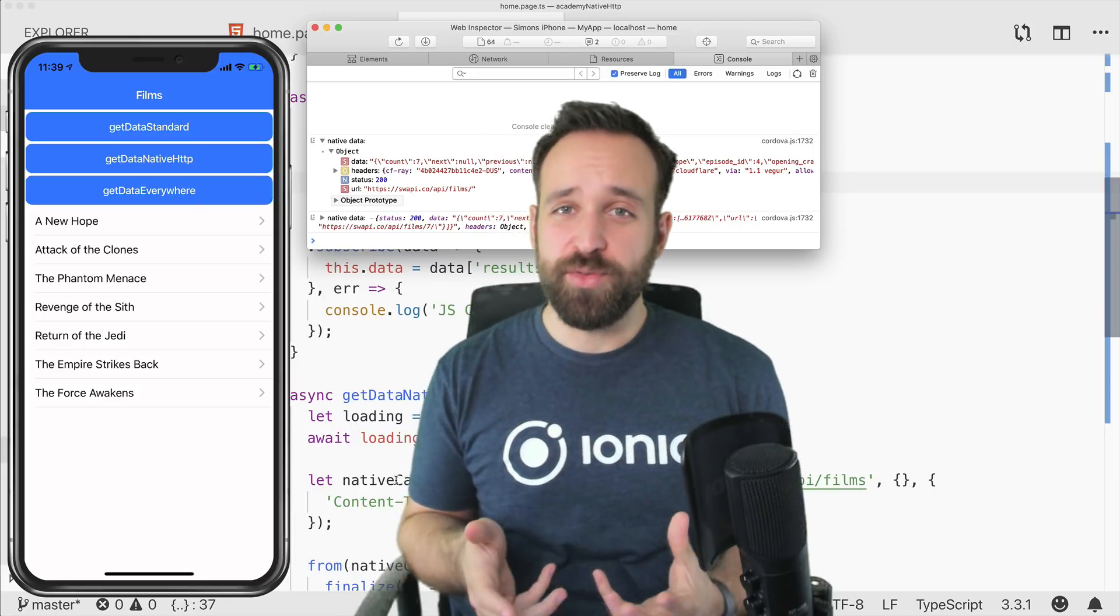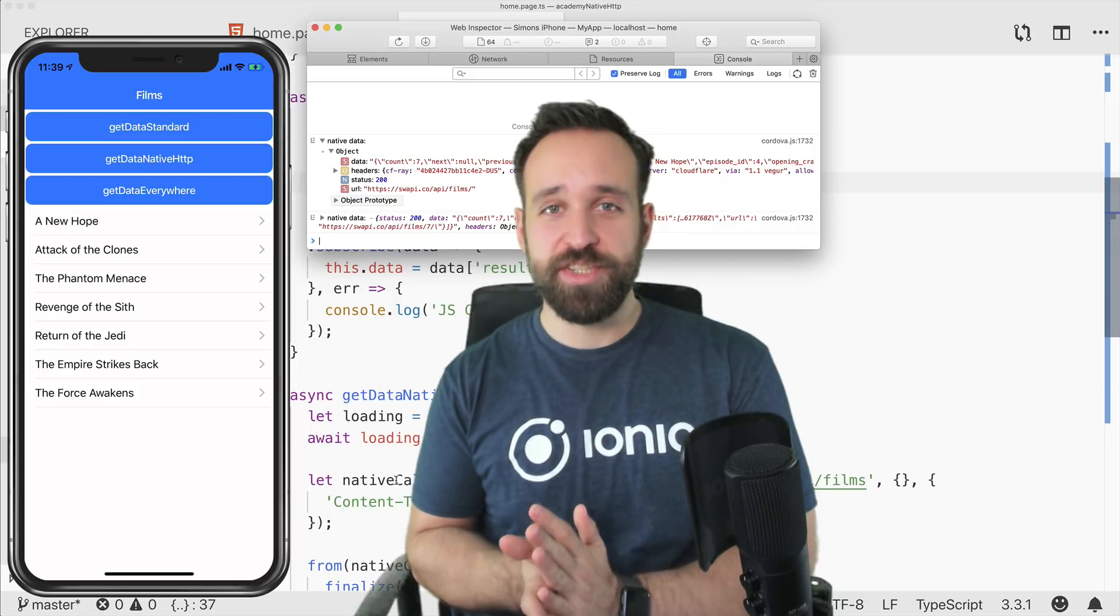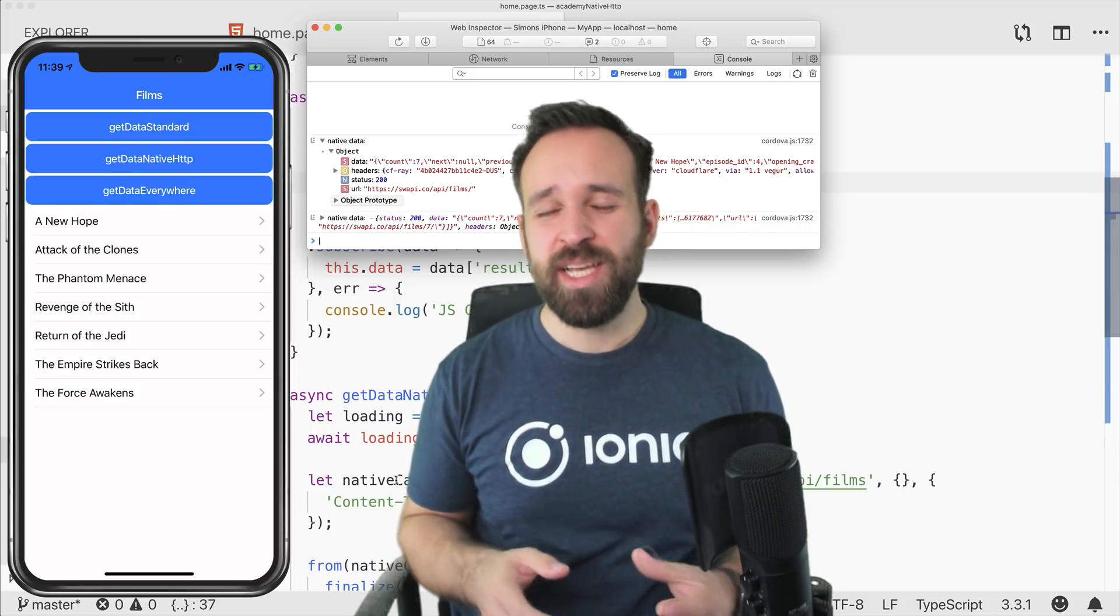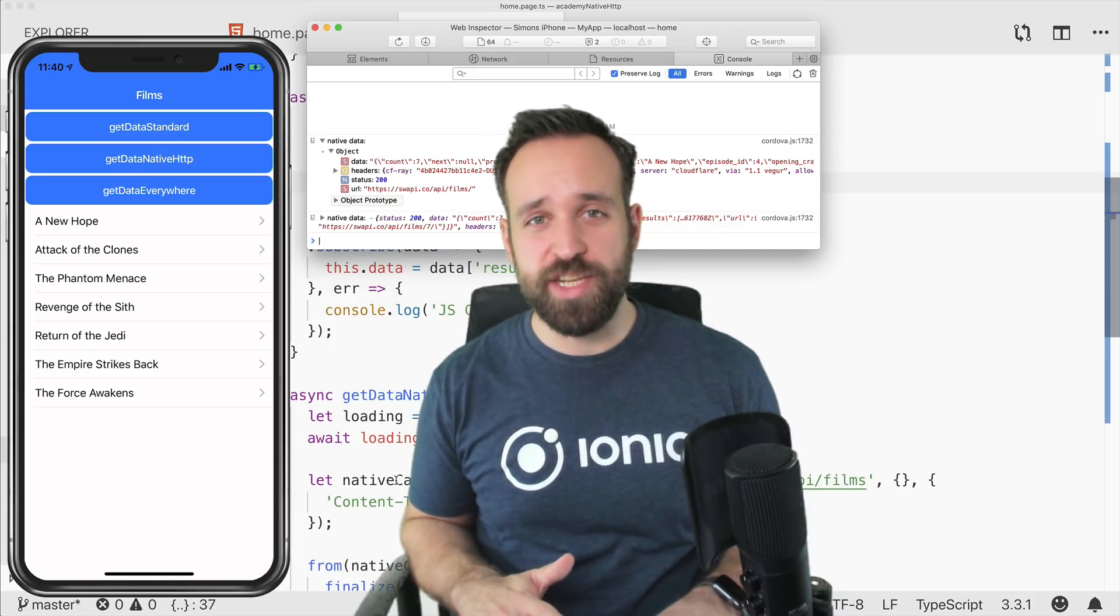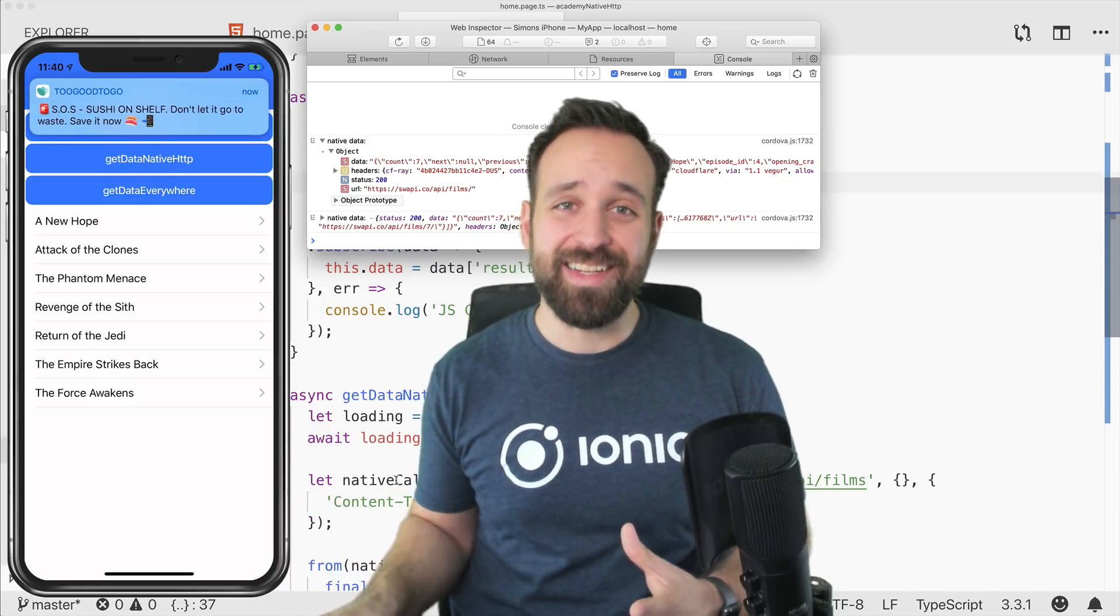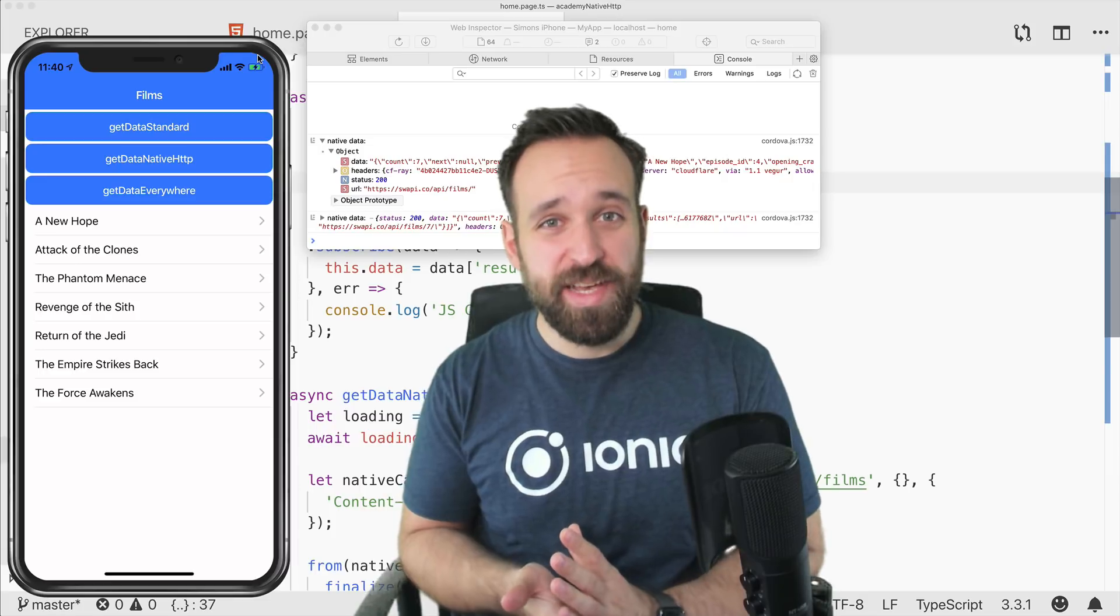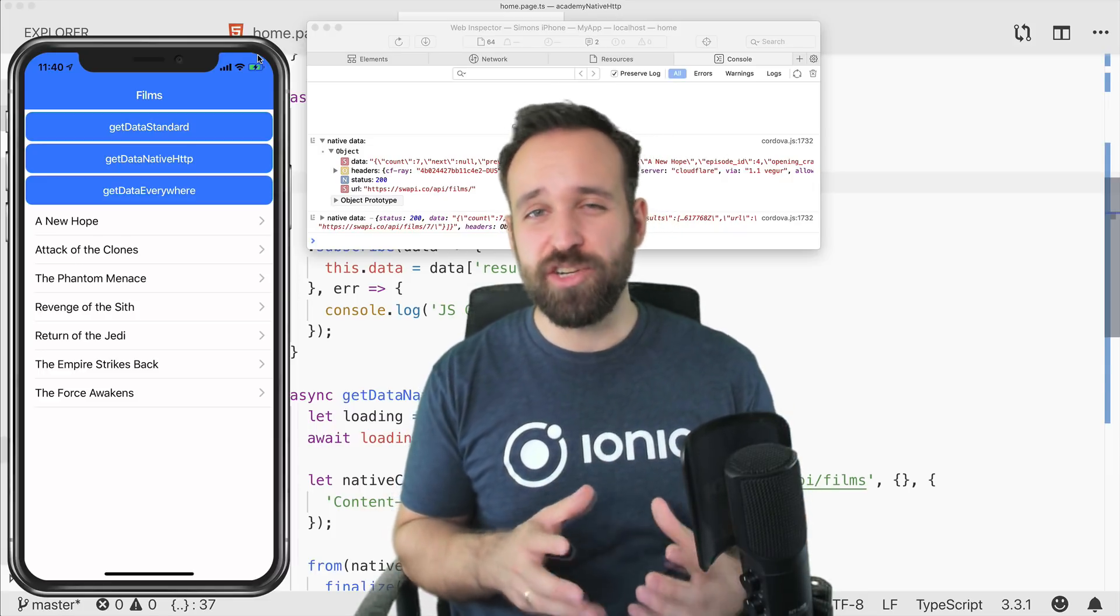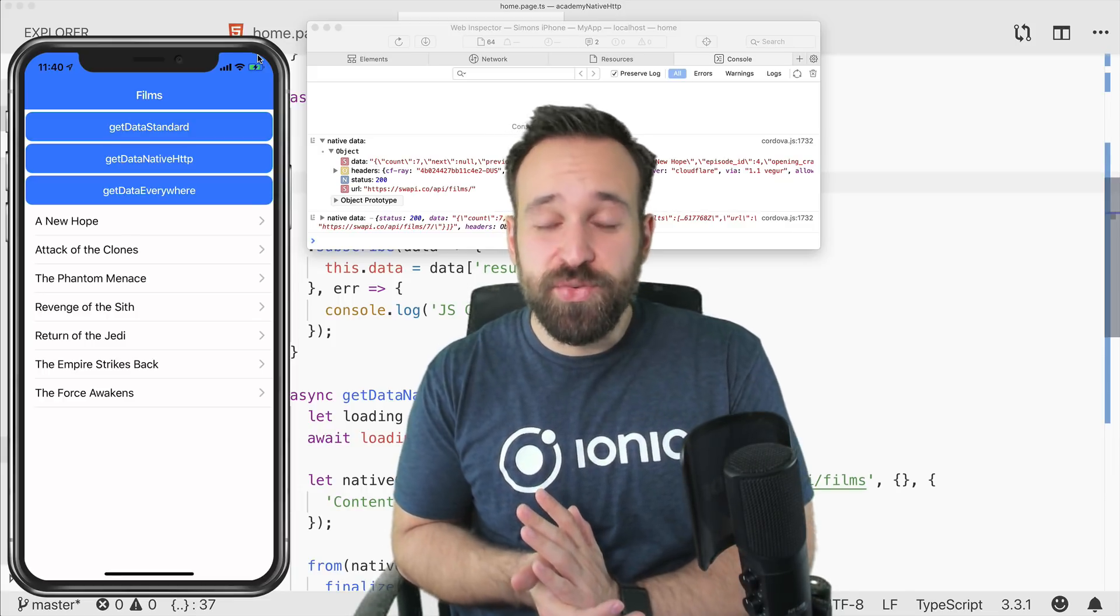So that's one way to fix your CORS issues. Of course, the recommended way is always to contact either your server team, or if you do it yourself, simply apply the headers to your server. But if you're using a foreign API that you can't change, no chance, then the native plugin is a way to prevent this by transforming your JavaScript HTTP calls to native HTTP calls.